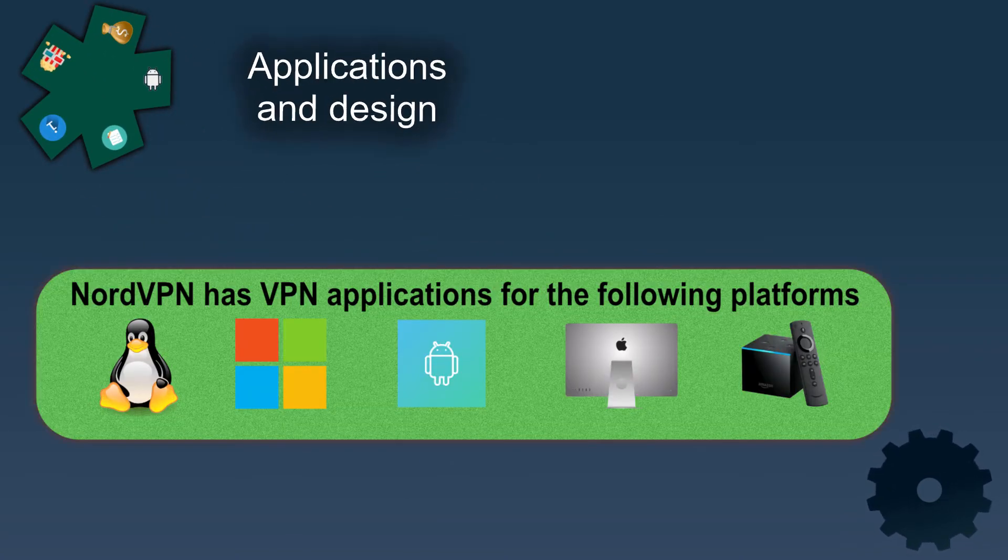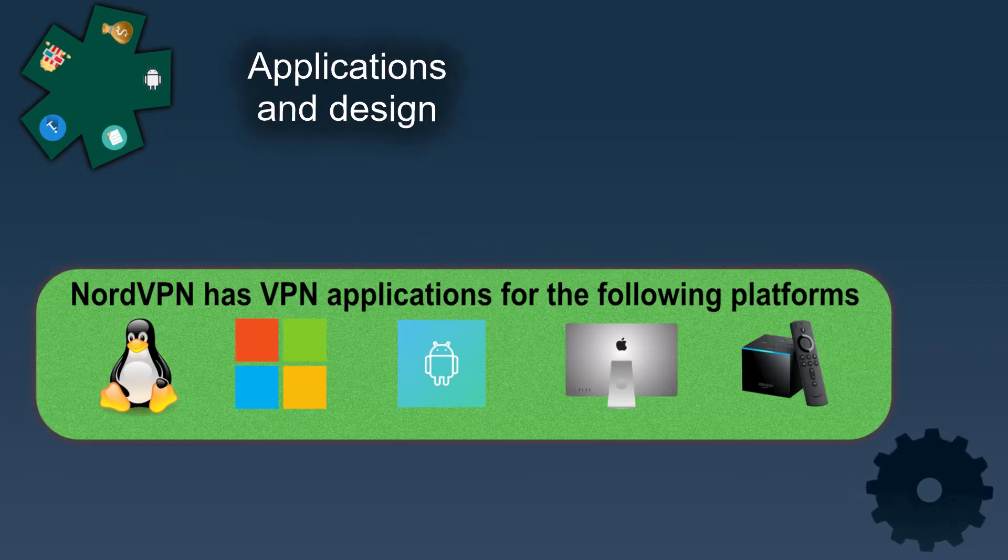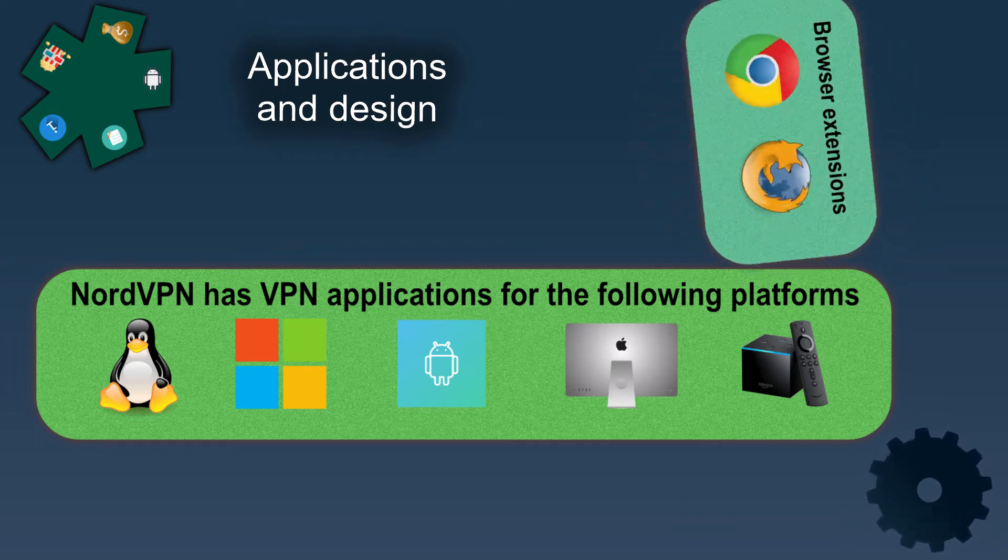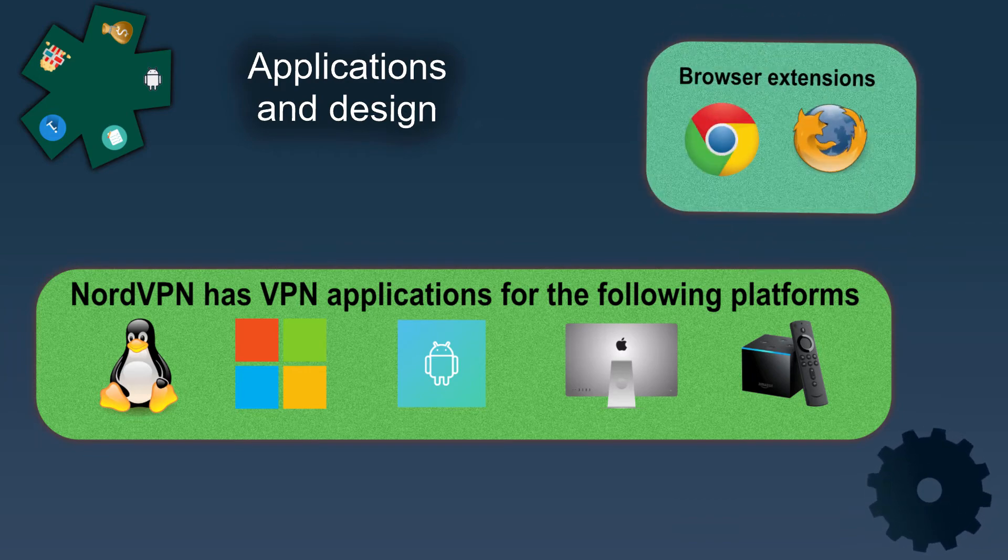NordVPN has good-looking applications for all the big platforms and they even have browser extensions for Chrome and Firefox.